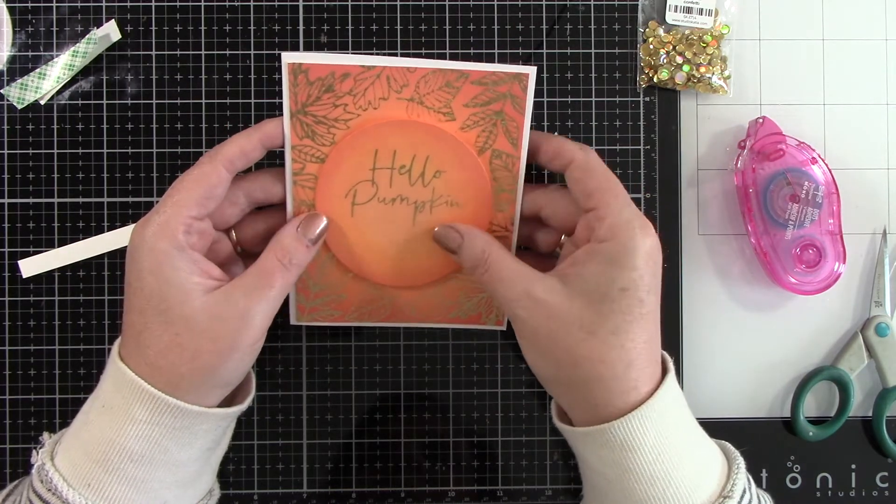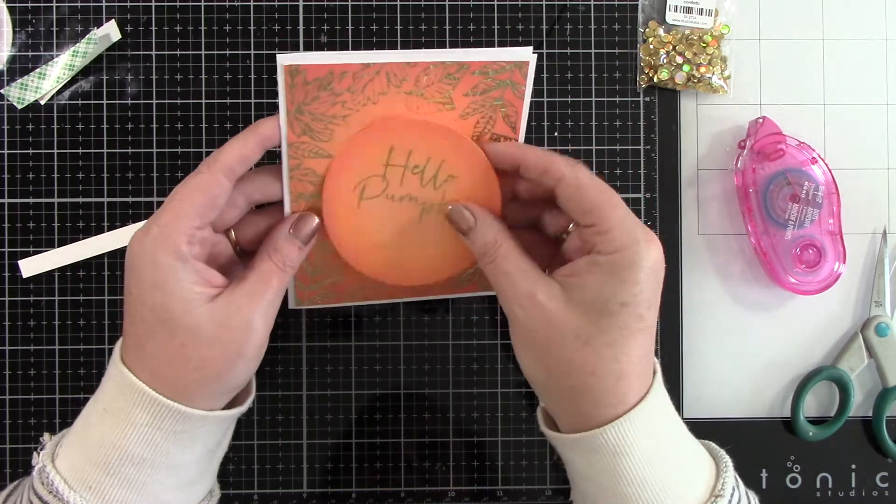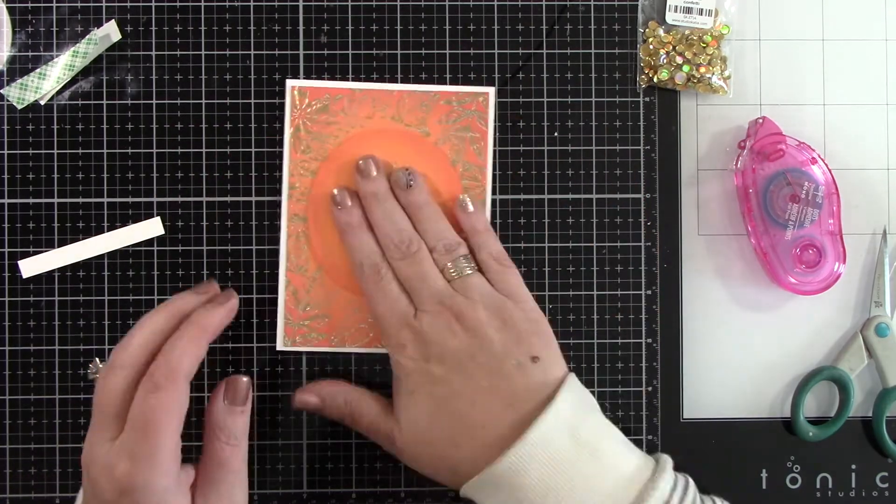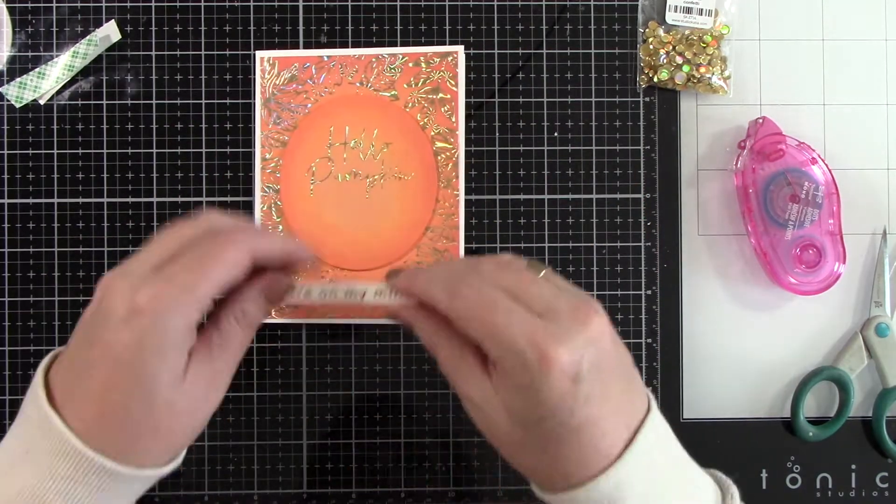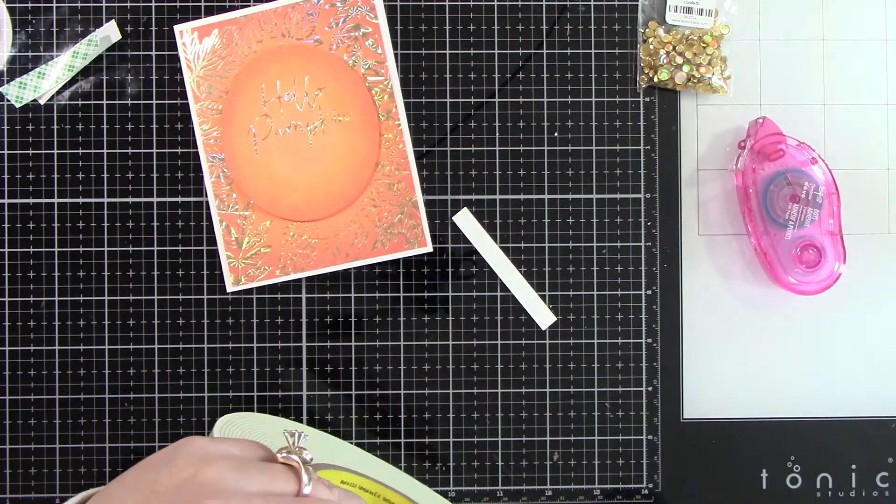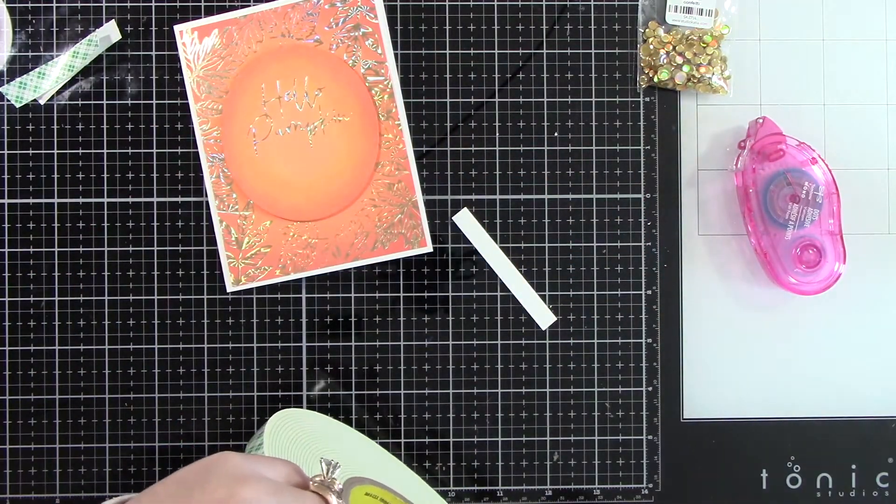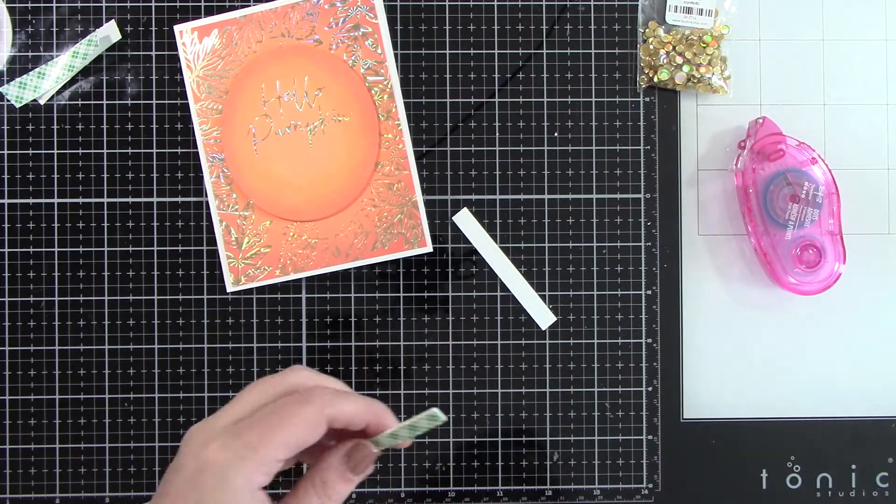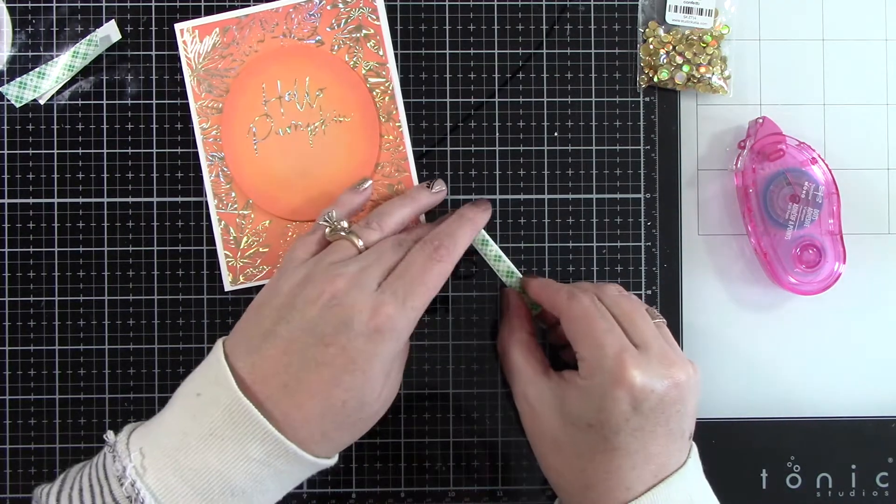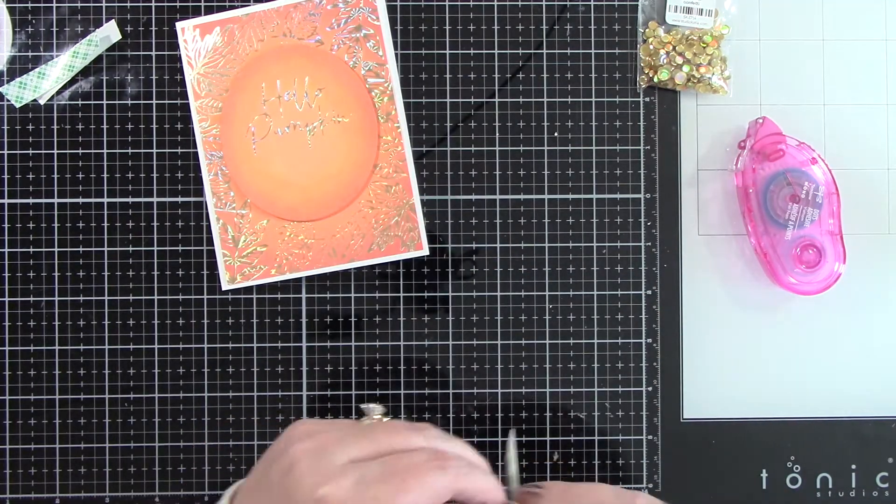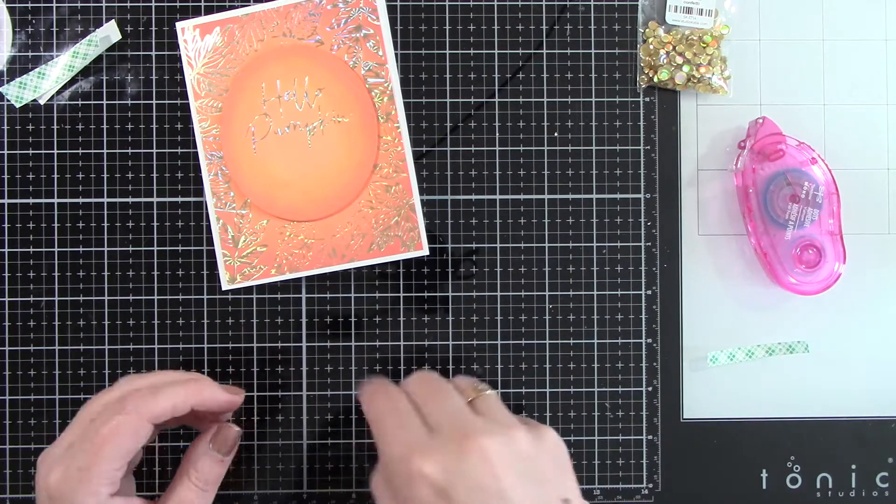I'm going to add some foam tape behind the 'you are on my mind' sentiment as well, and I'm going to adhere that on the oval right below the Hello Pumpkin sentiment.